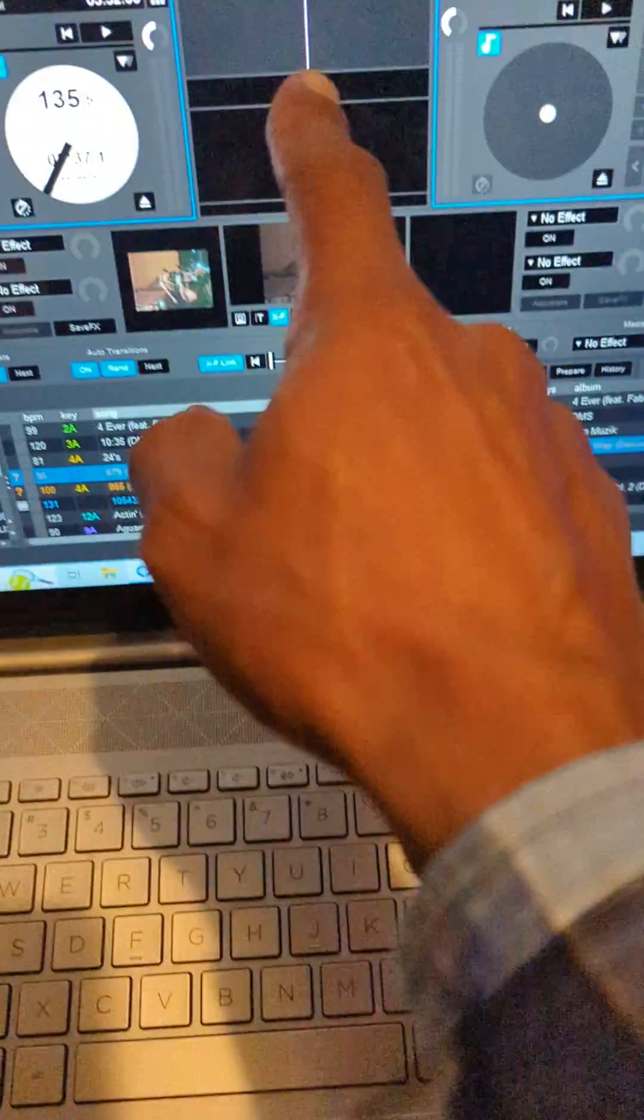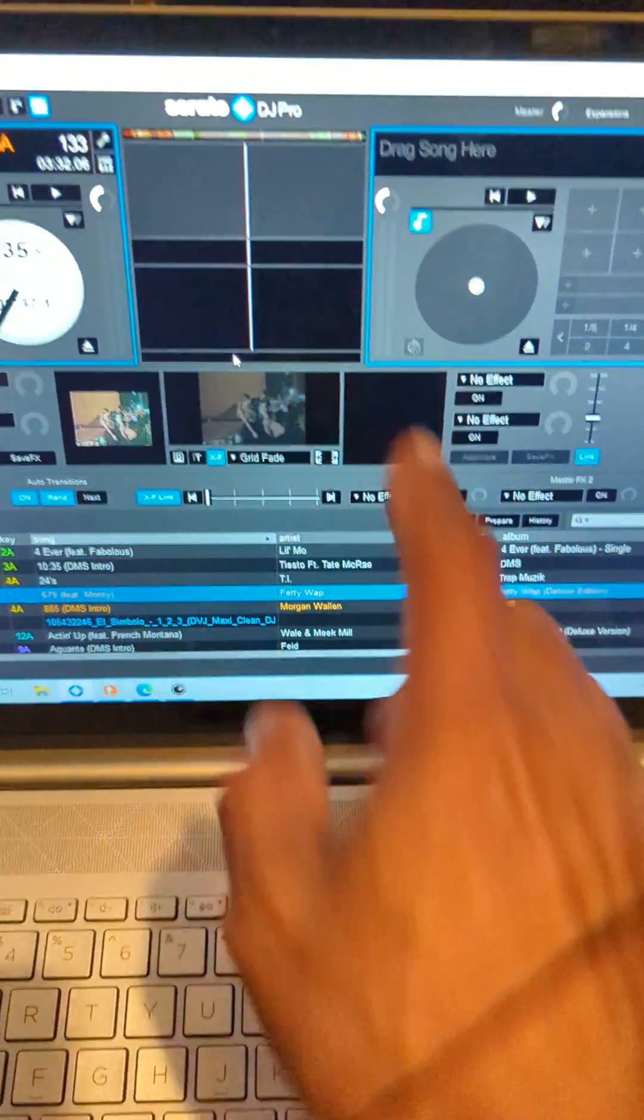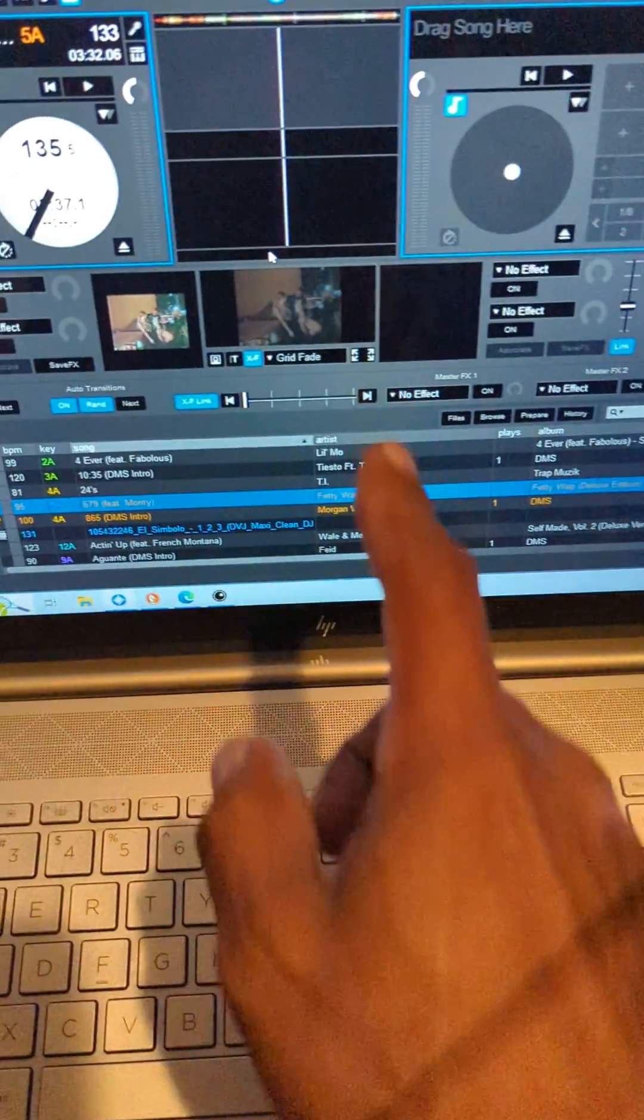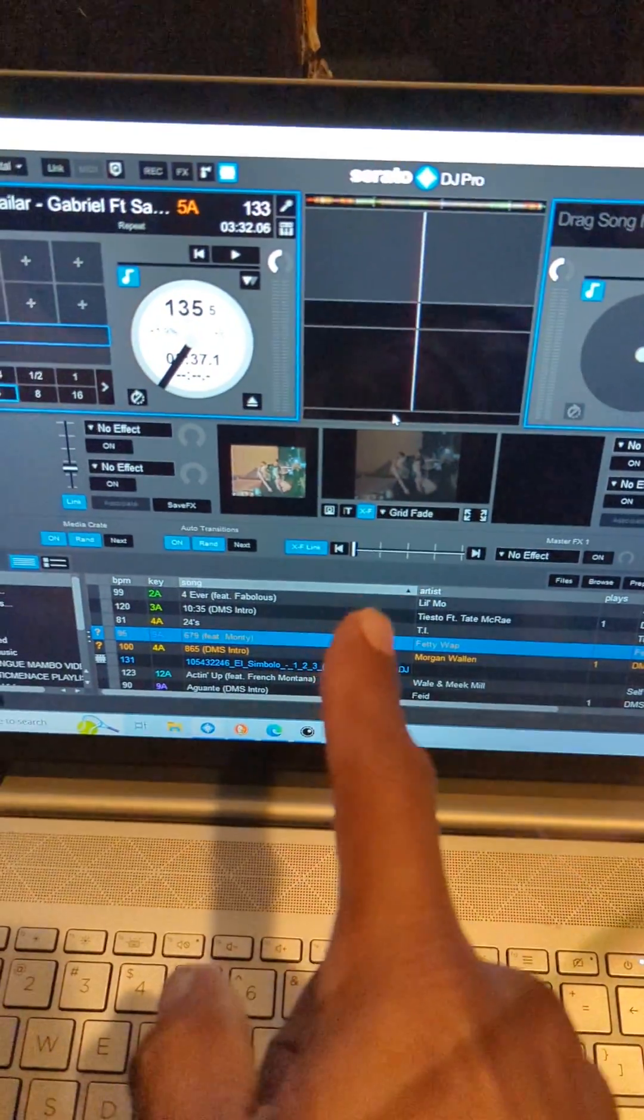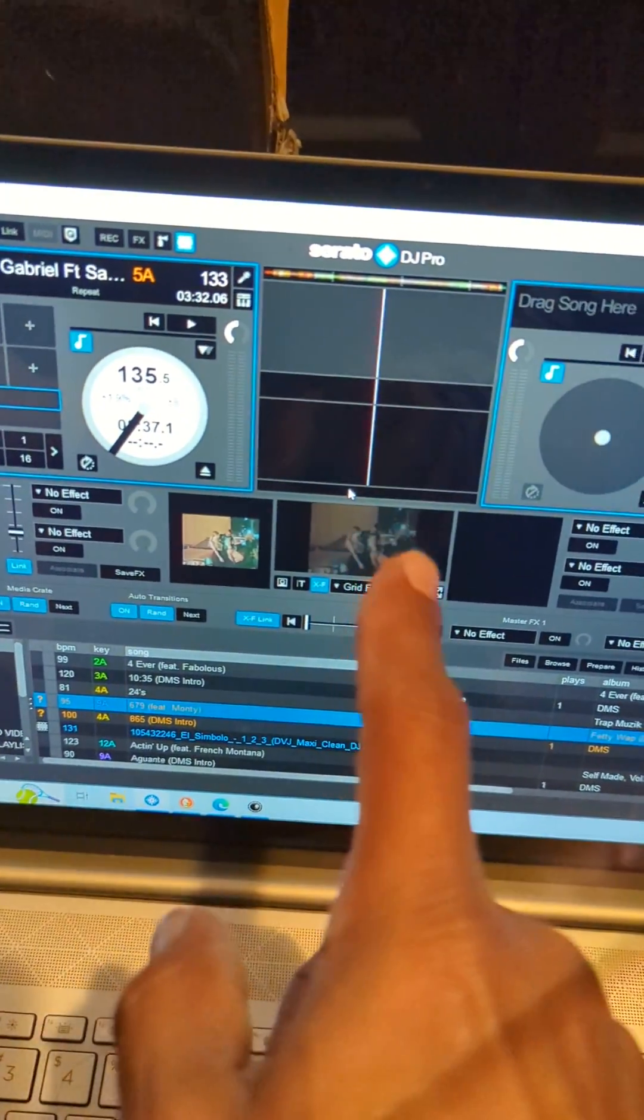First of all, you have to open up Serato DJ Pro. I'm using Windows 10 and this is the latest version of Serato DJ Pro.